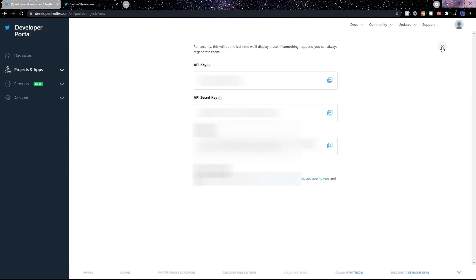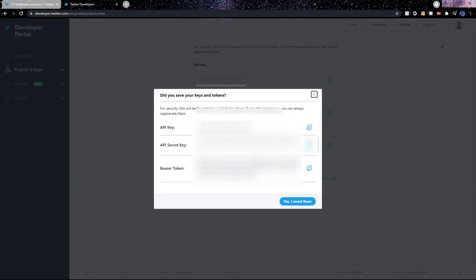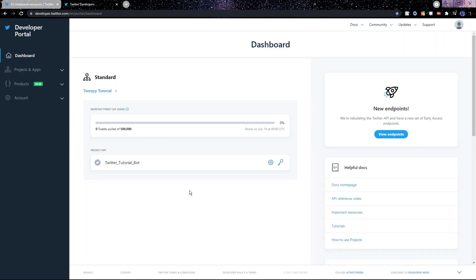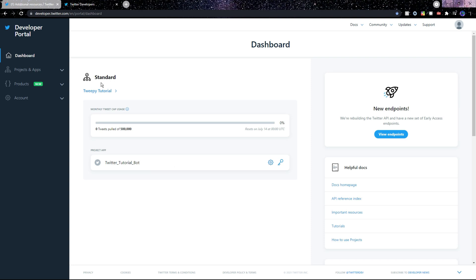After saving all three of these I'll click this cross at the top. Once again they'll encourage us to save this information, but since we already have, we can go ahead and click Yes. We then reach our dashboard, but there are still two things we need to do before we set up our bot in Python.